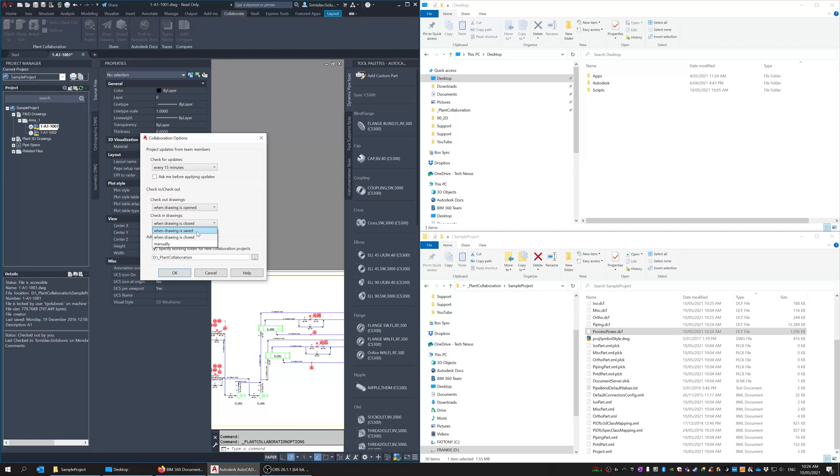So these you check in five, you click save five times a day it's going to be checked in five times that. Or you can do it manually.